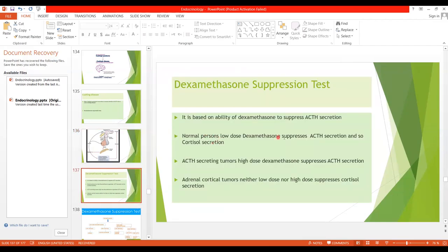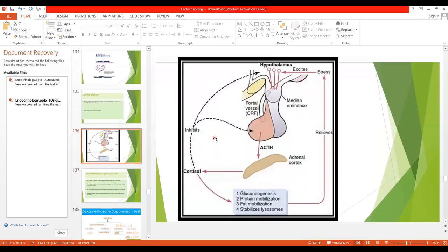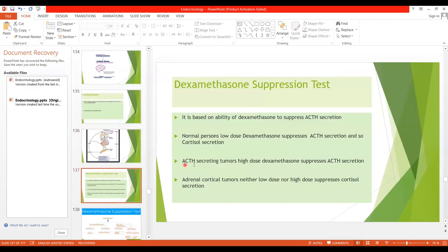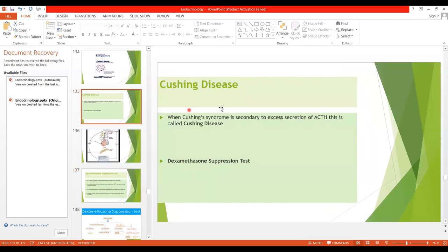In normal persons, low dose dexamethasone suppresses ACTH secretion and consequently cortisol secretion. So when low dose dexamethasone is administered to a normal person, it decreases ACTH secretion and ultimately cortisol secretion is also decreased. In the case of ACTH-secreting tumors — Cushing disease — there is increased ACTH secretion due to a tumor in the anterior pituitary.